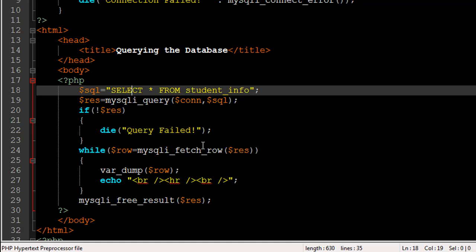You use this function to copy one row from the result set in one single iteration — that's why it's used with the while loop. In the first iteration, one row will be taken from the result set saved in $res and copied to another variable called $row.